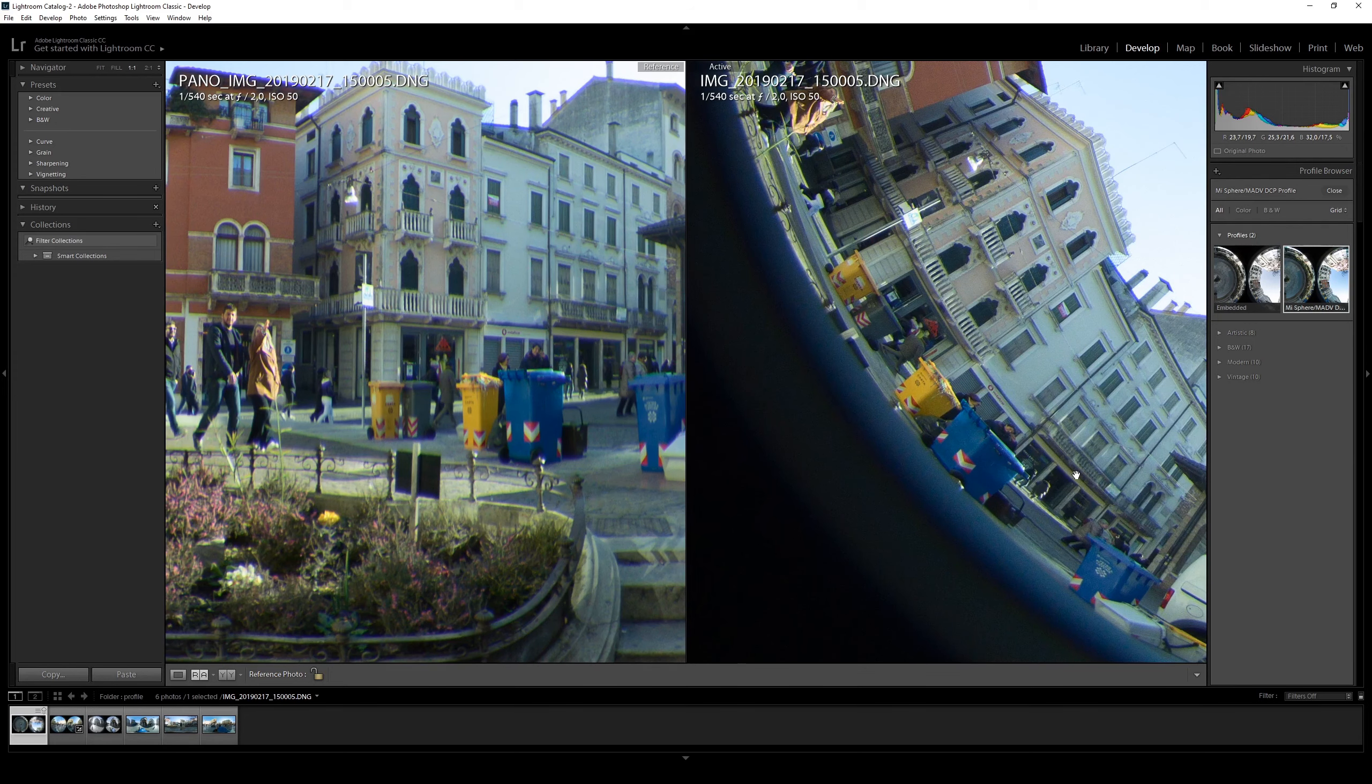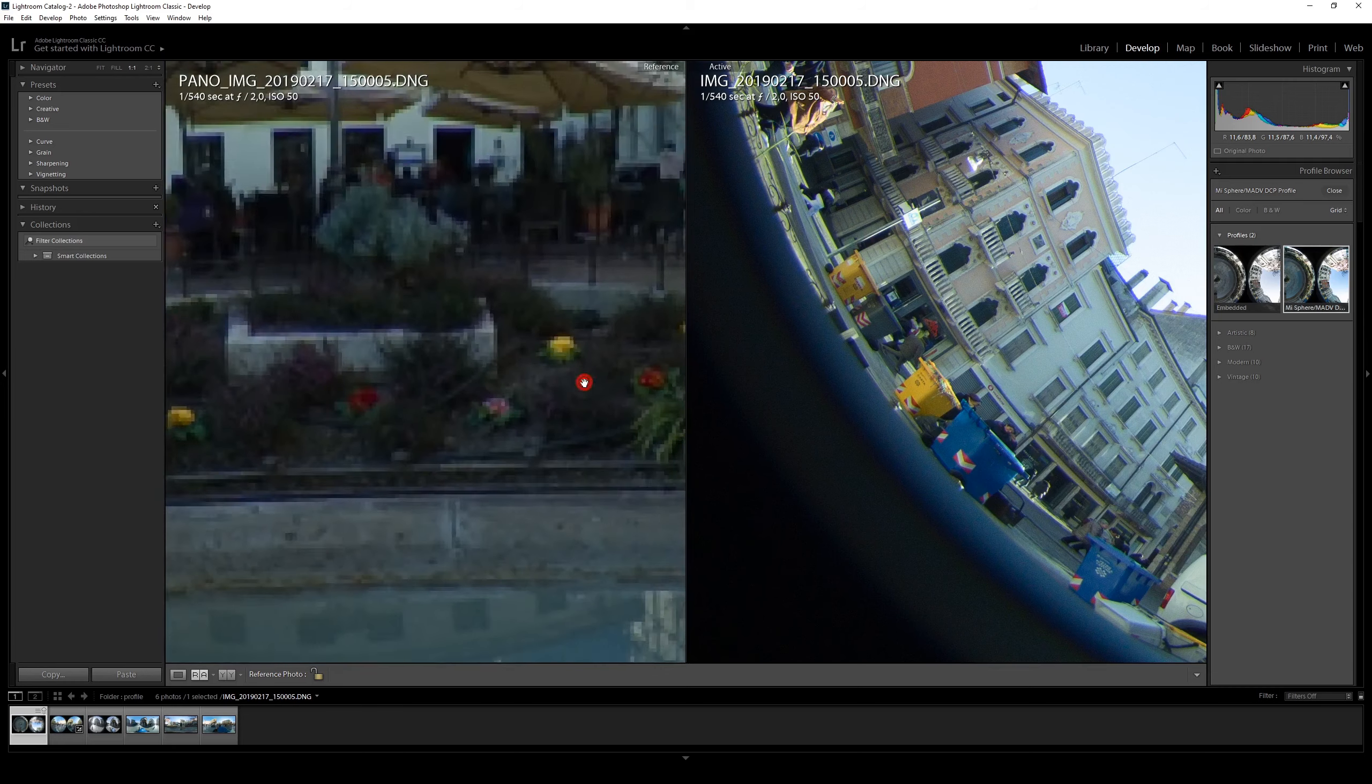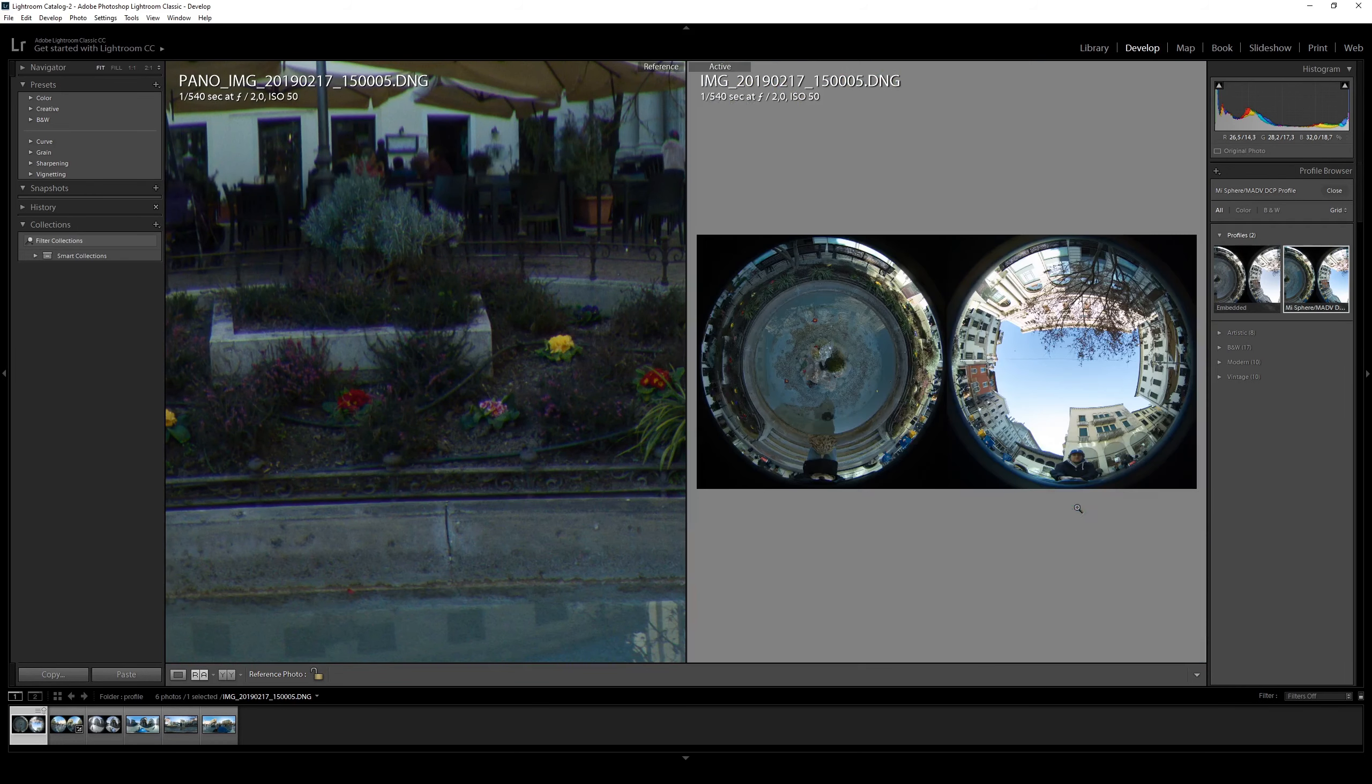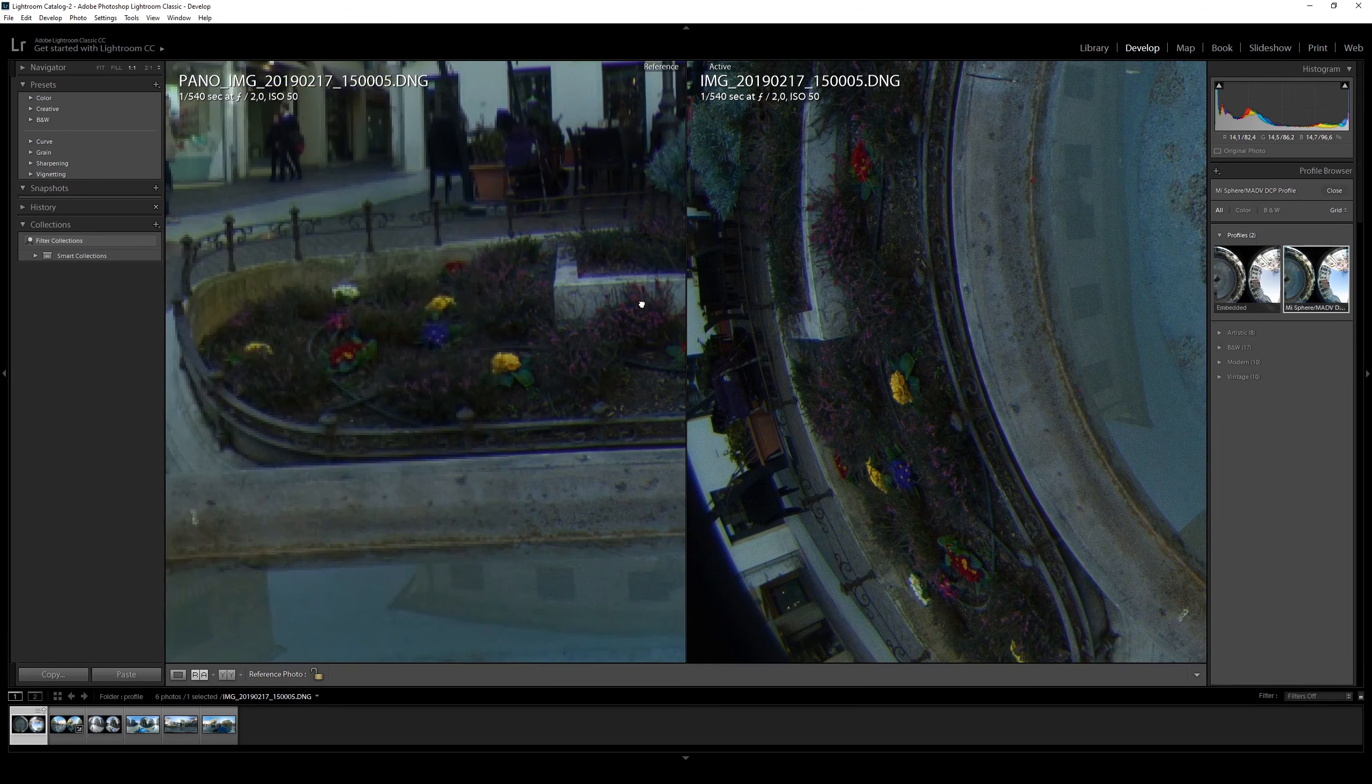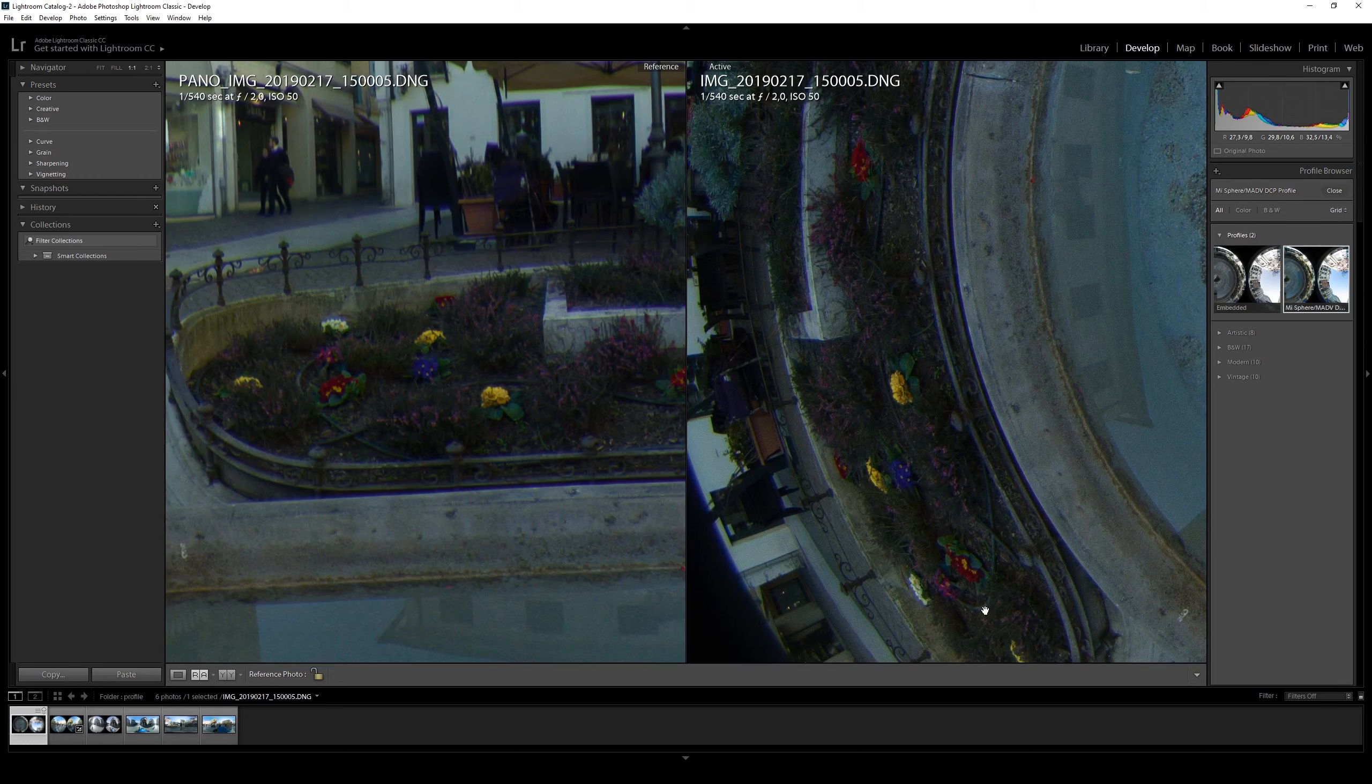It's exactly the same and we can check also the flowers down here in the shadow. The colors are exactly the same.